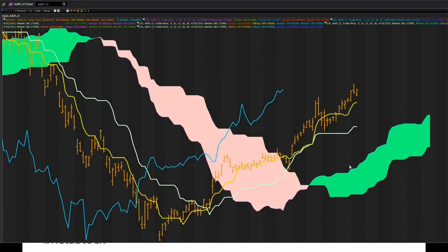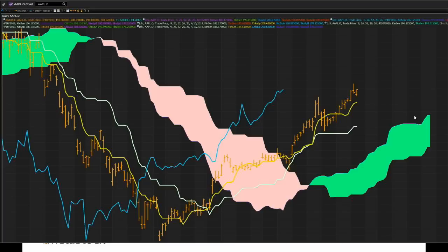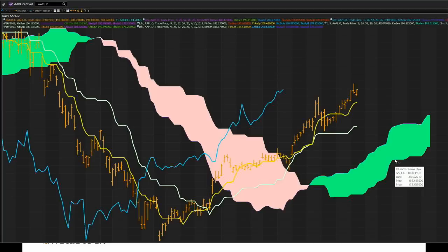The top indicator is called the Senku Span A — think of it as the Senku Span fast. The slower one is Senku Span B — the Senku Span slow. The Senku Span A is calculated as the midpoint of the Tenkan Sen and the Kijun Sen, shifted forward 26 periods. The Senku Span B is the midpoint of the last 52 periods on the chart, also shifted forward 26 periods. This is part of the forward-looking effect.